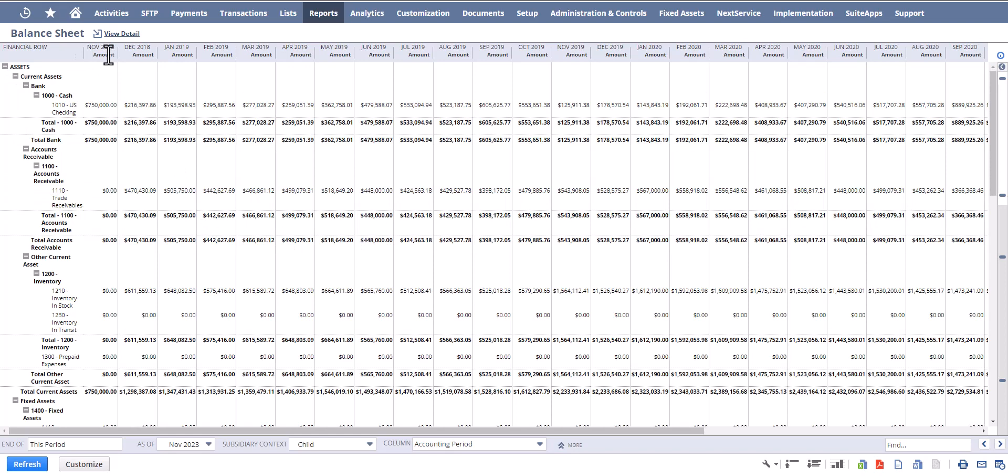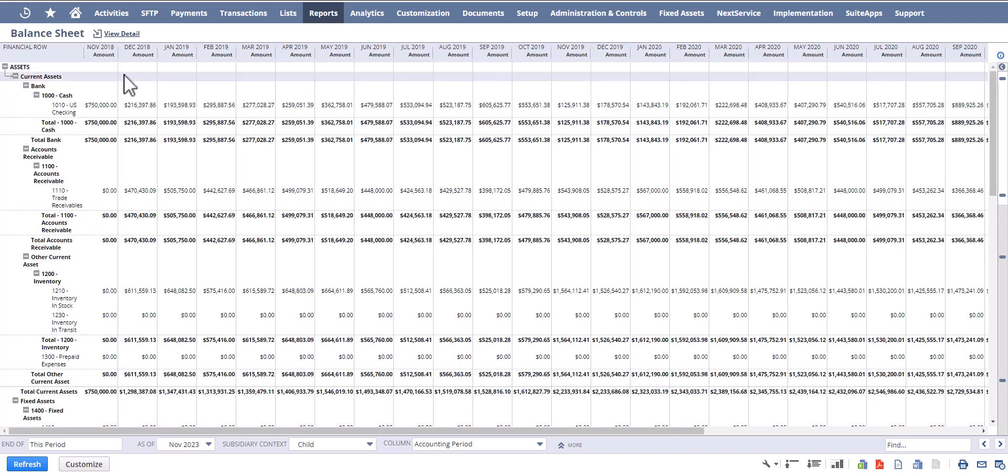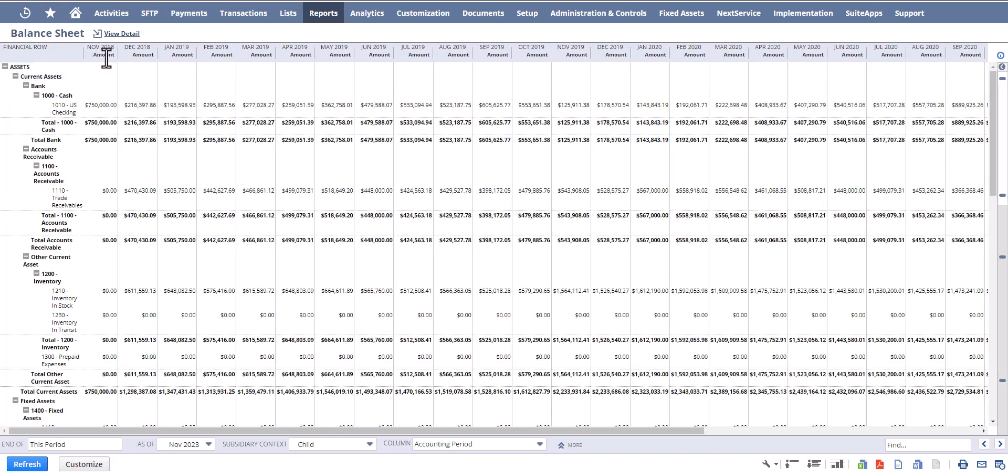So here in this particular example it's now giving me a column for every fiscal period from November 2018 up until today's current date, and that's not what I want.